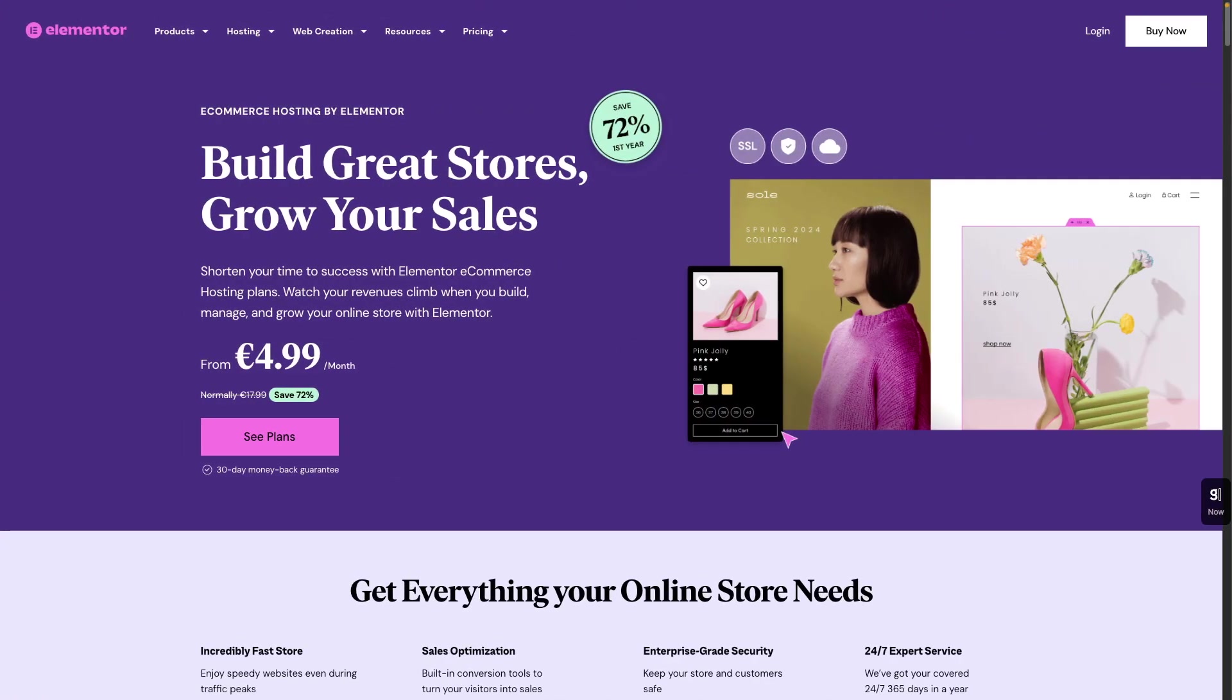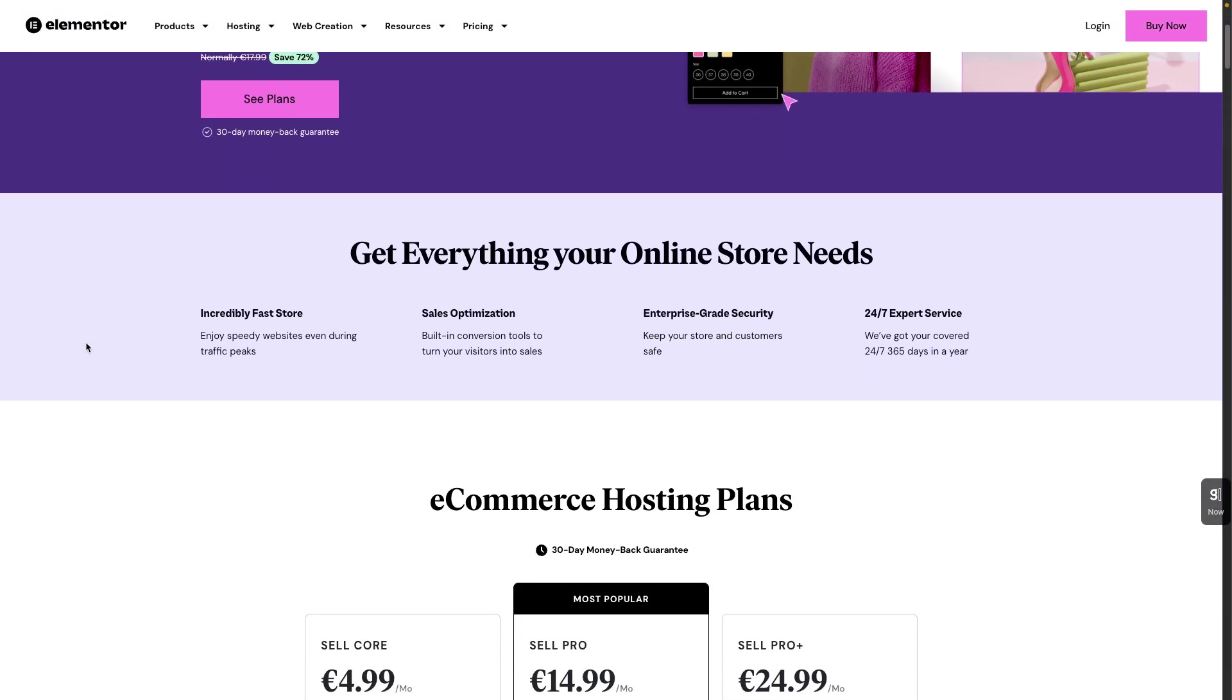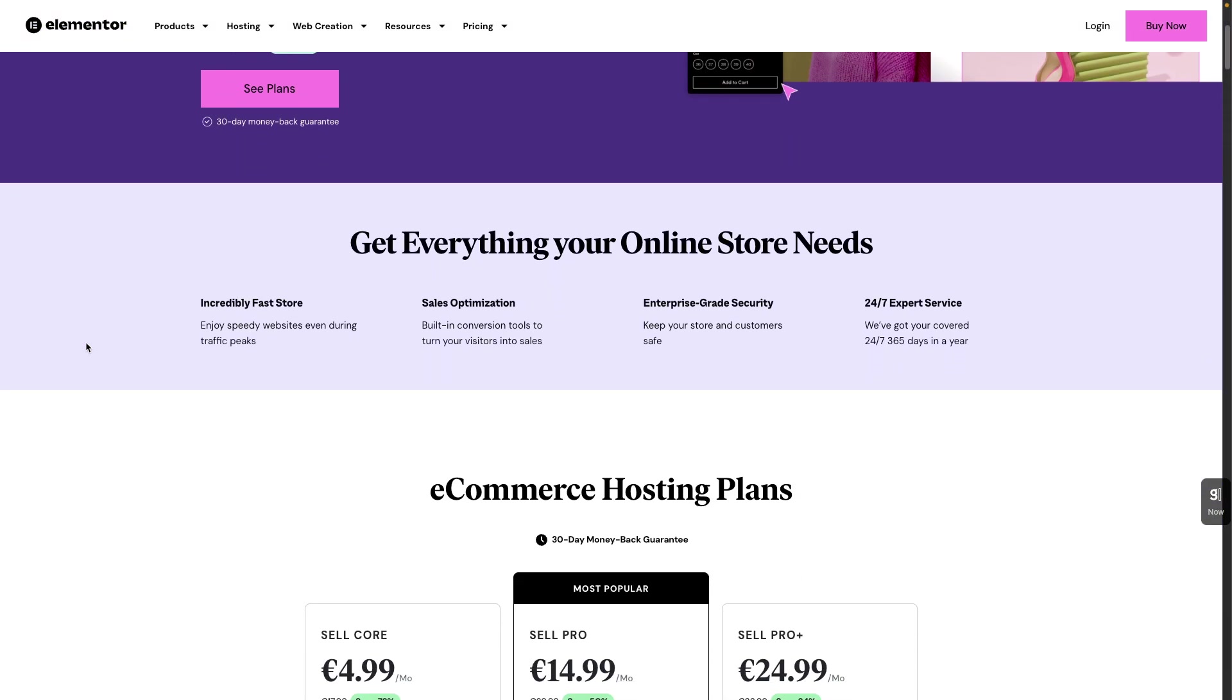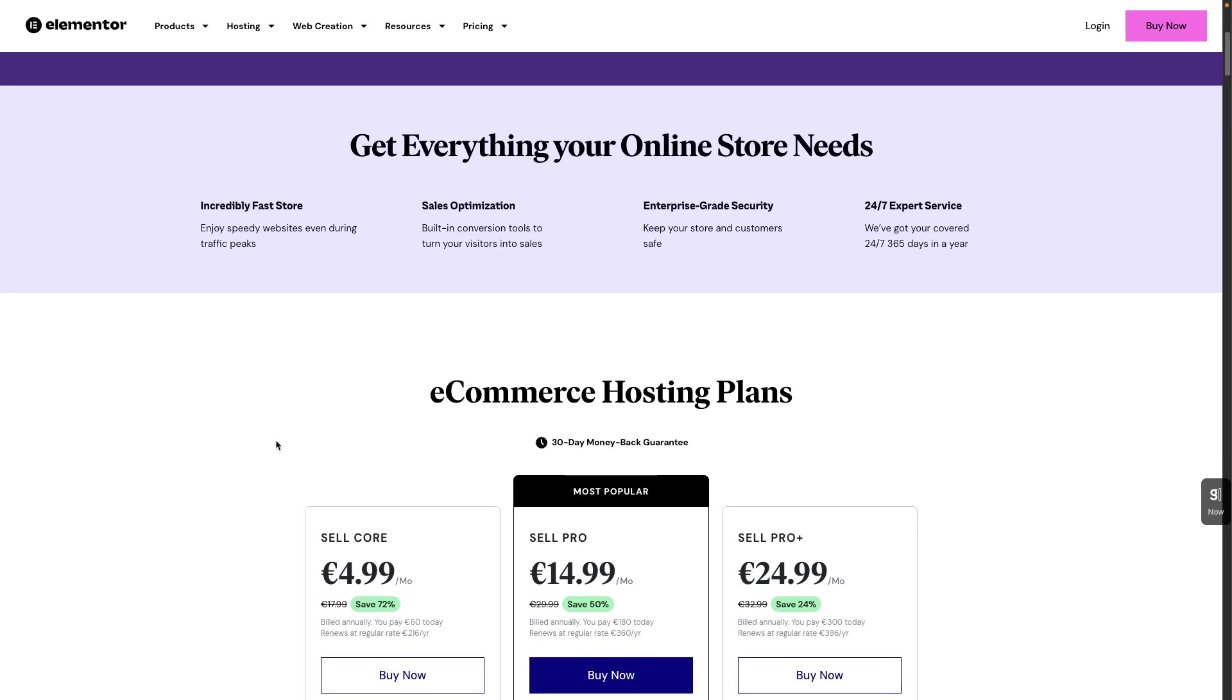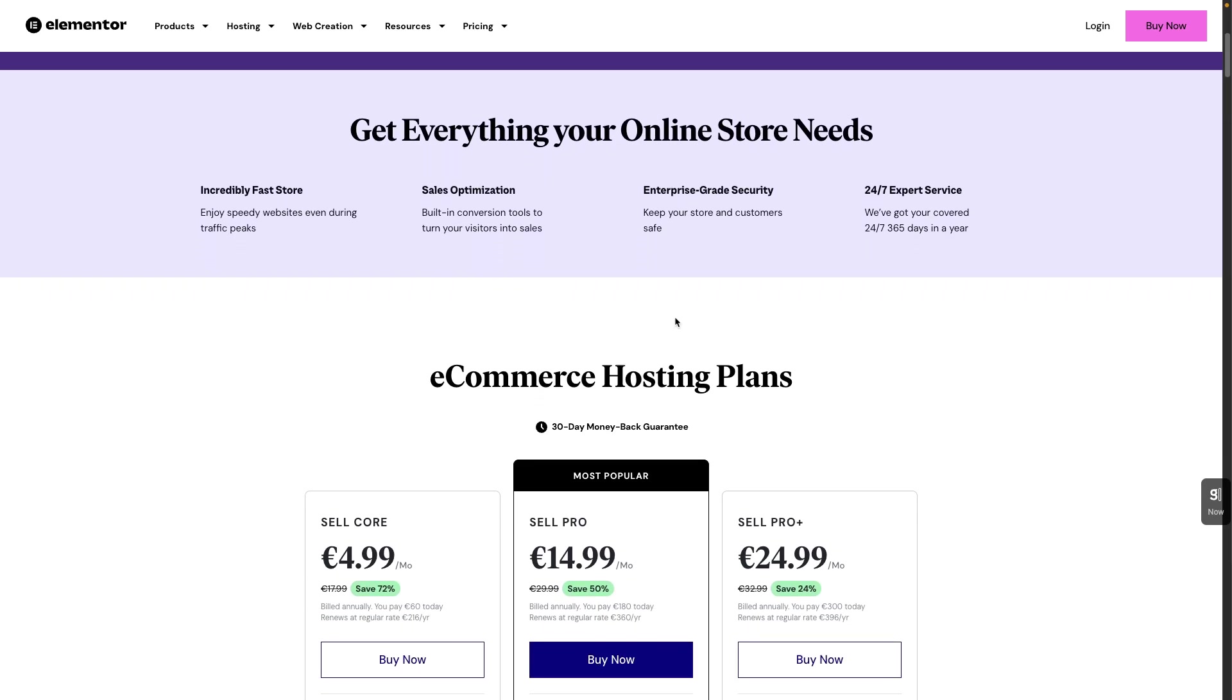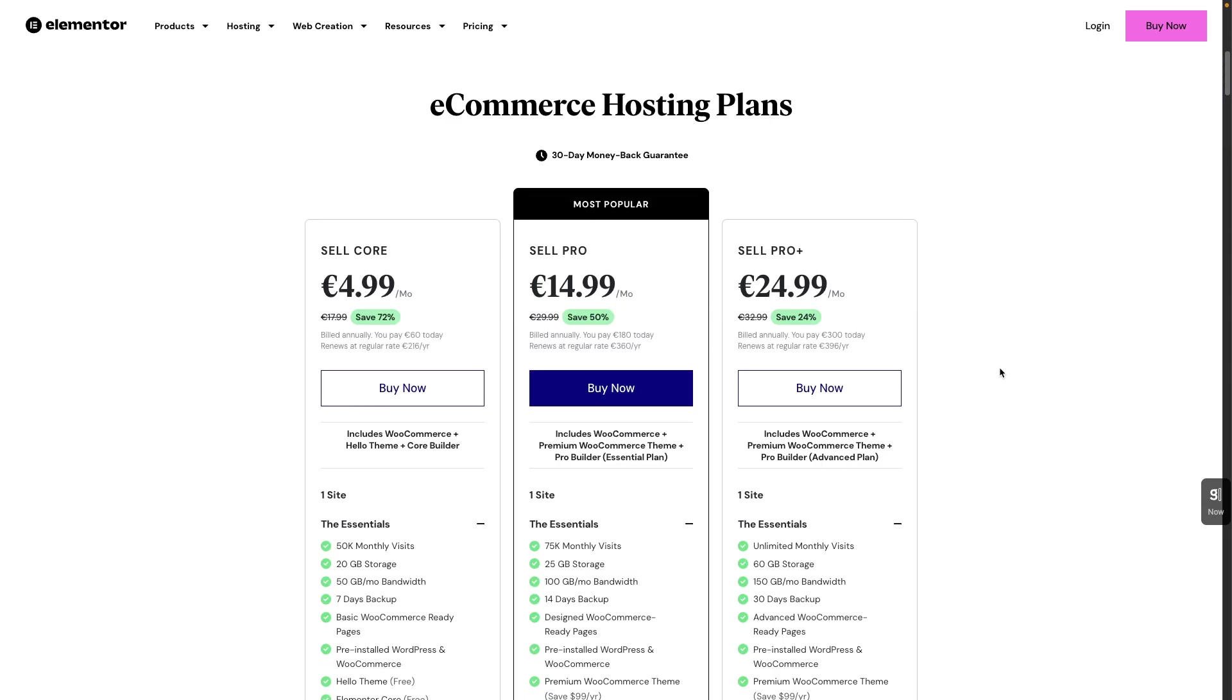But before we get started, let's talk a little bit about Elementor eCommerce hosting. With Elementor eCommerce hosting, you get everything you need for your online store and you can just ship it in no time. You do not have to deal with any headaches and you have everything in one place. So you have incredibly fast store, sales optimization, enterprise-grade security, and 24-7 expert service.